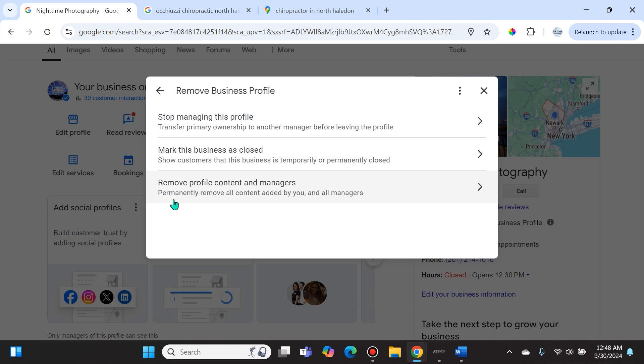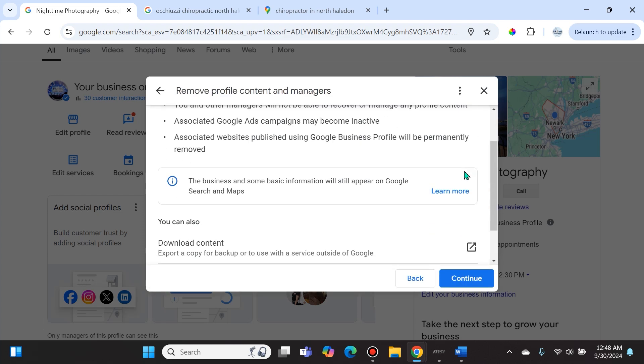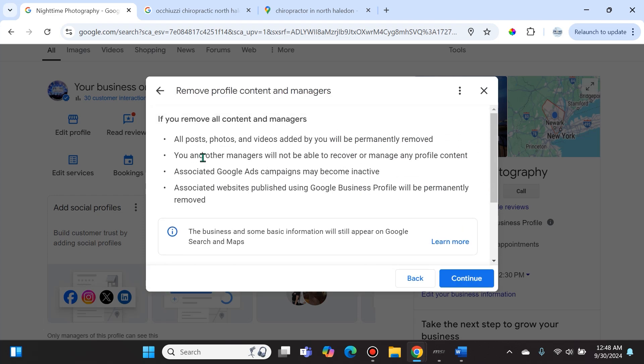This will permanently remove all content added by you and all managers. Once you select that, you can see here that it says it's going to remove all the posts, photos, and videos. You and other managers will not be able to recover or manage any profile content. Associated Google Ads campaigns may become inactive, and associated websites published using Google Business Profile will be permanently removed.